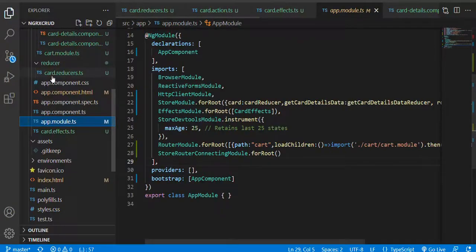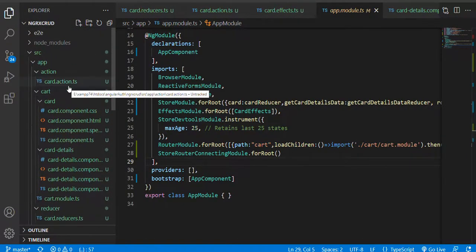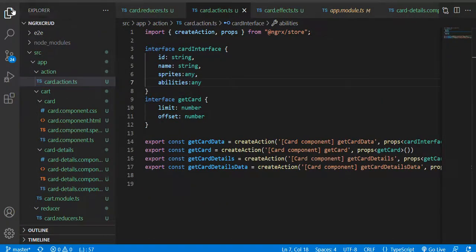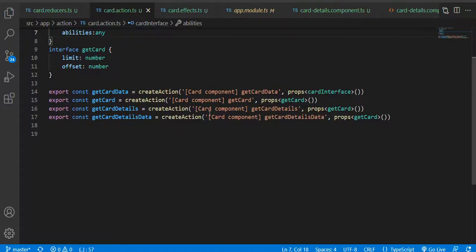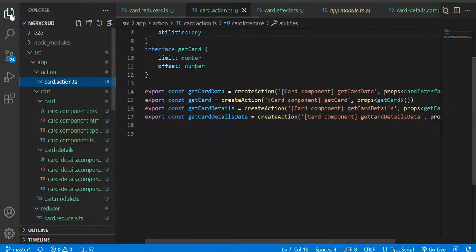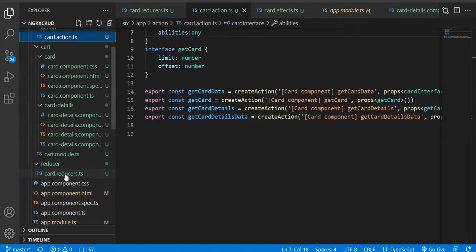In NgRx I have used things like select and action. If I go to the action — card action — you can notice I have created some actions. This is for the card component: get card data, get card. Basically, these actions are unique in nature — when a unique action gets triggered, something will happen. What will happen is described in the reducer.